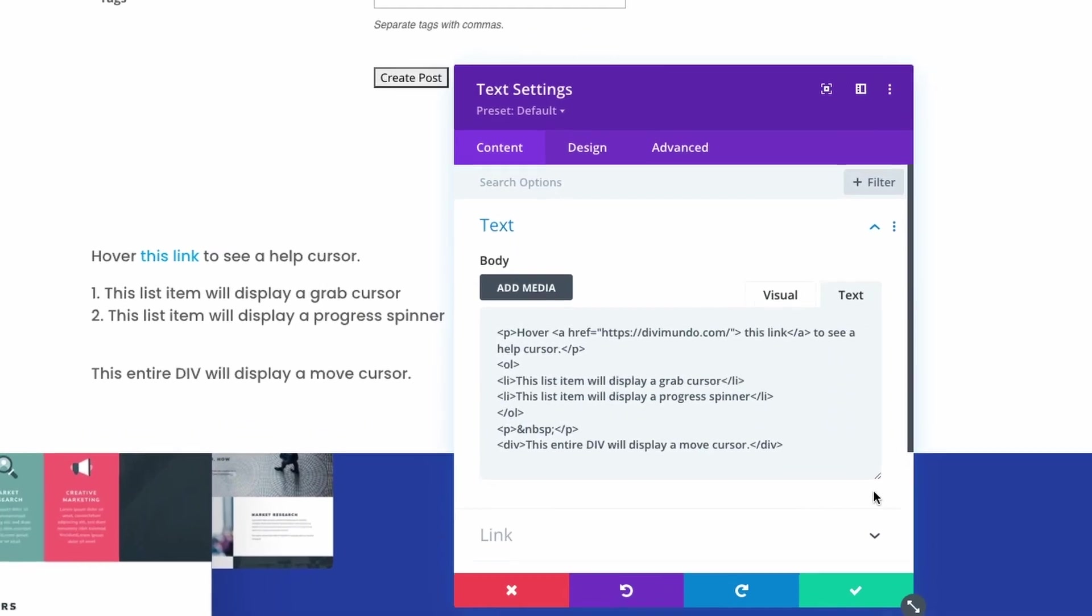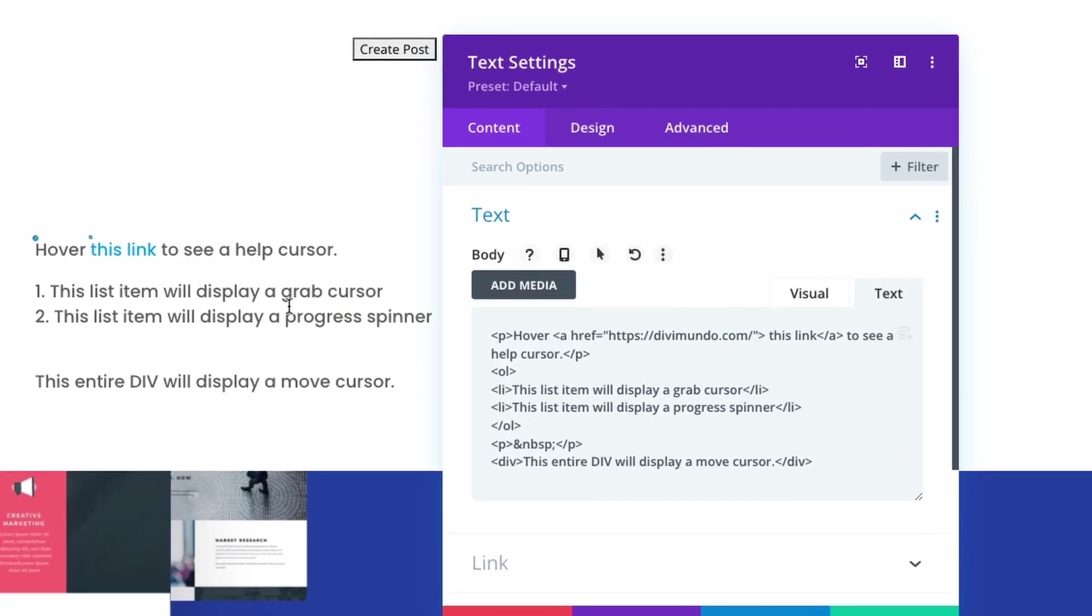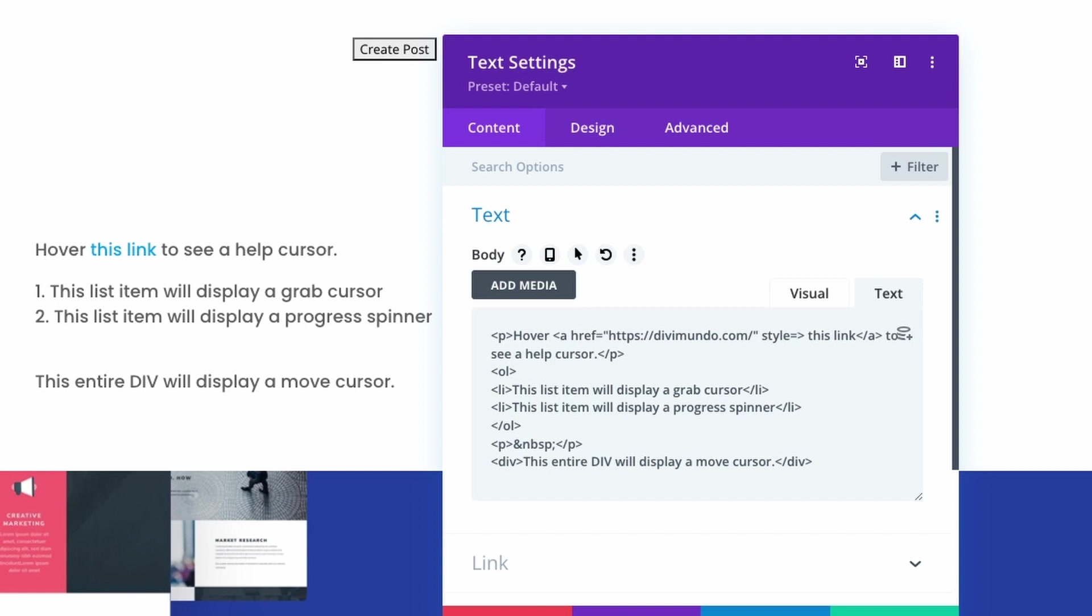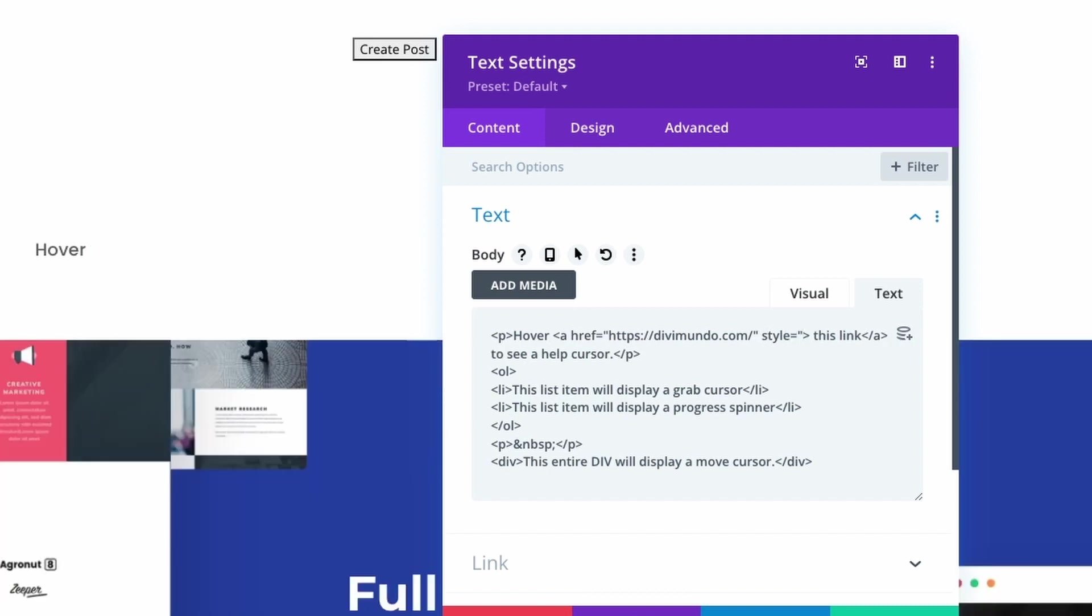and first I want to change the mouse cursor on this link to see a help cursor so I'll go to the a tag for the link and add a space and now I type style equals quotation mark cursor colon help and the quotation mark again